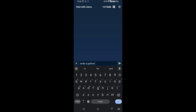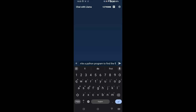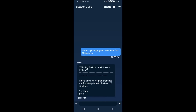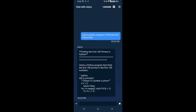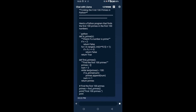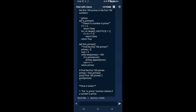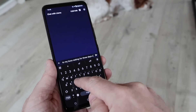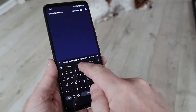Write a Python program that finds the first 100 primes — that's what I want to do. Can this LLM write Python code? Of course it can, because it's the standard LLM, but it's running here on your phone. The possibilities now for developers are absolutely enormous.